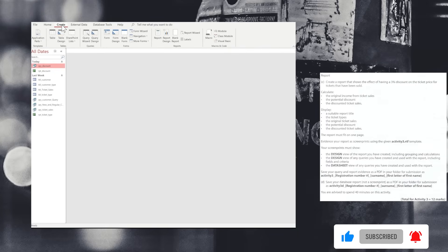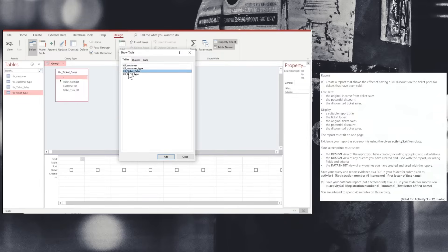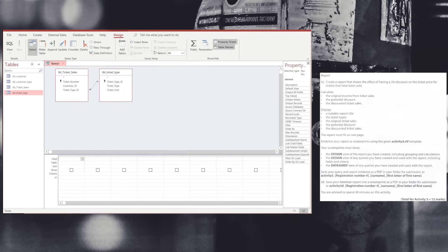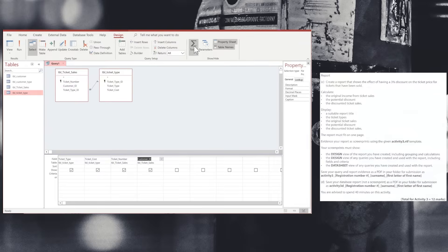We're now going to move into the report side of our question. We're going to construct and compile a query. Going into our query design, we're going to choose the ticket sales and ticket type tables. In these tables, we are going to select the following information: the ticket type, the ticket cost, the ticket number, and the customer ID.